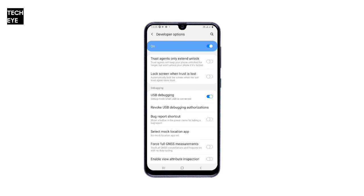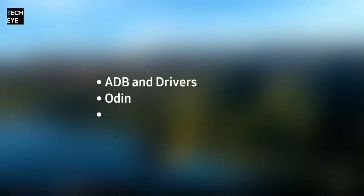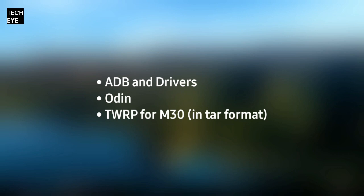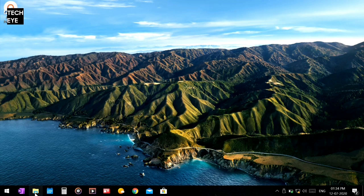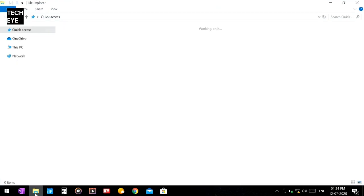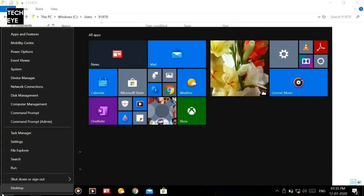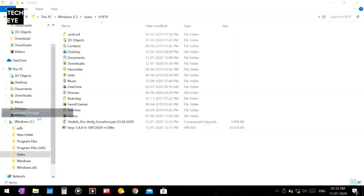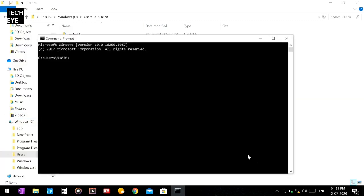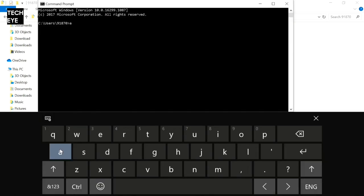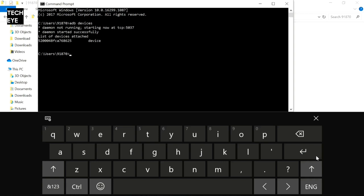Now you can move to your PC. On your PC you would need the Odin file, TWRP for M30 in TAR format. Make sure ADB is properly working and the Samsung drivers are installed. Now connect your M30 with a USB-C cable to your computer. Open the command window and type 'adb devices' to make sure that ADB is working properly.